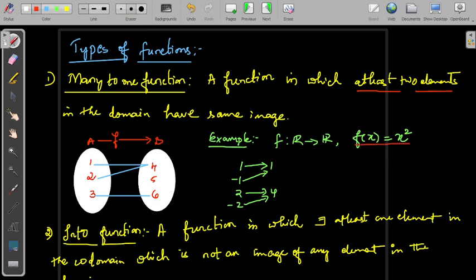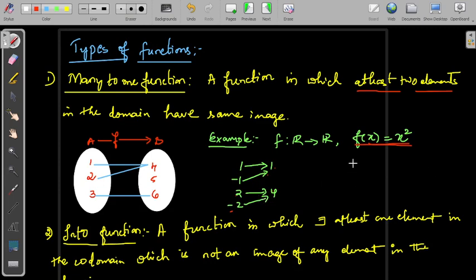Similarly, other many-to-one functions include f(x) = x², the parabola. In this case, 1 goes to 1 and minus 1 also goes to 1; 2 goes to 4 and minus 2 also goes to 4. There are many elements which have the same image — 1 and minus 1 have the same image, 2 and minus 2 have the same image 4. So this is also called a many-to-one function.